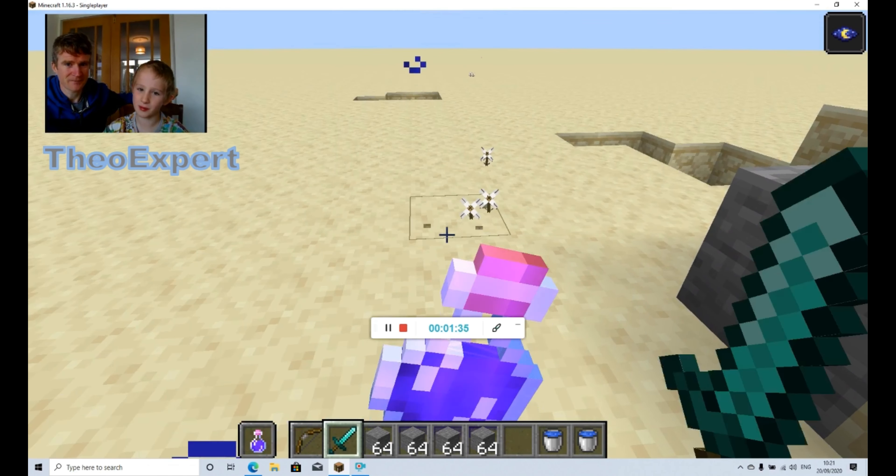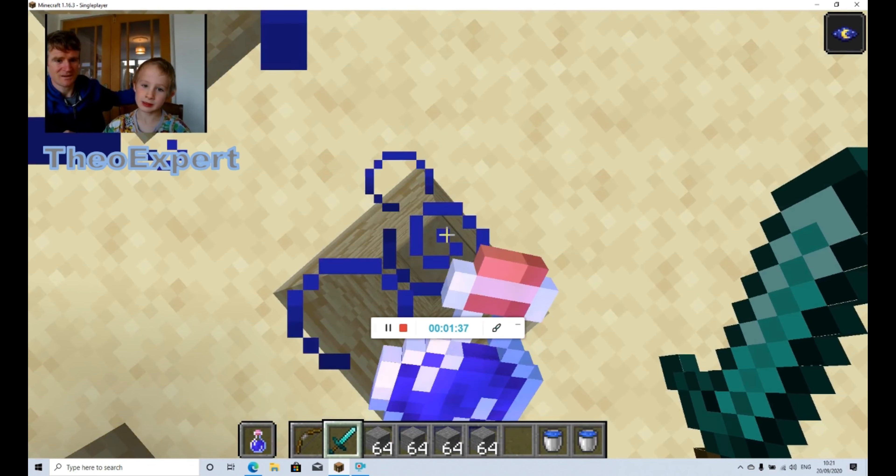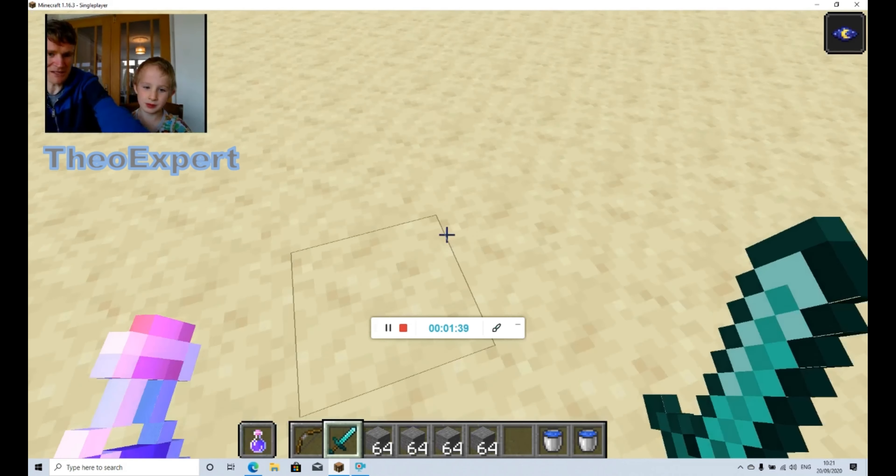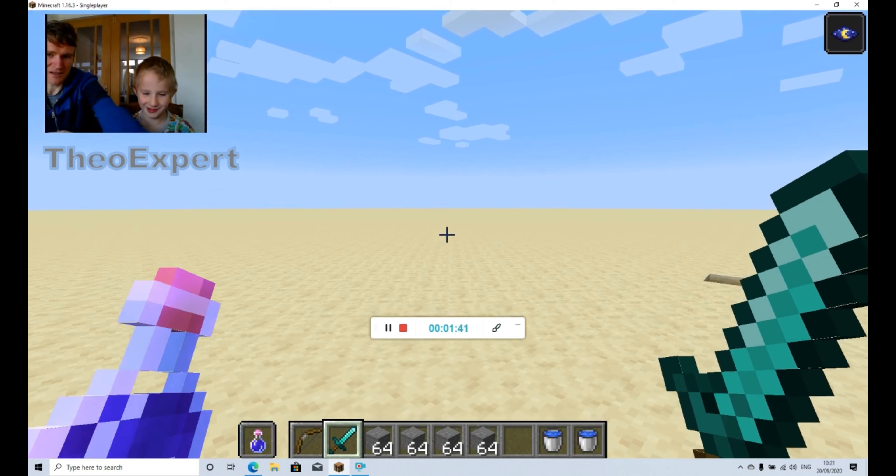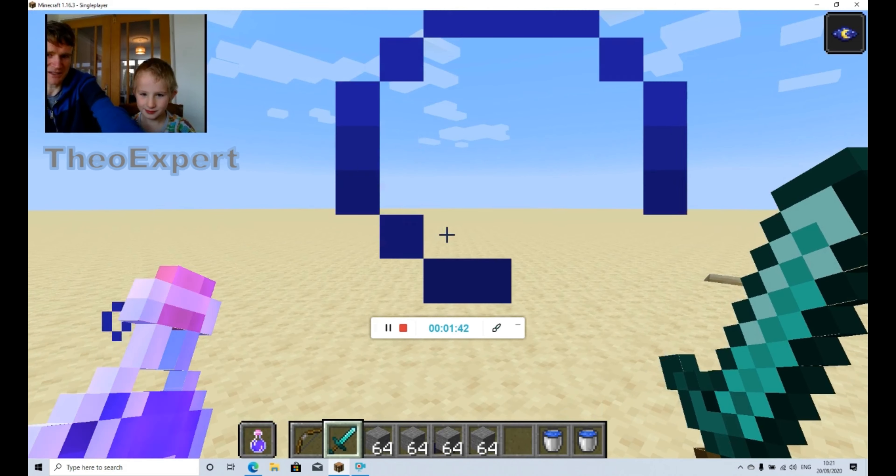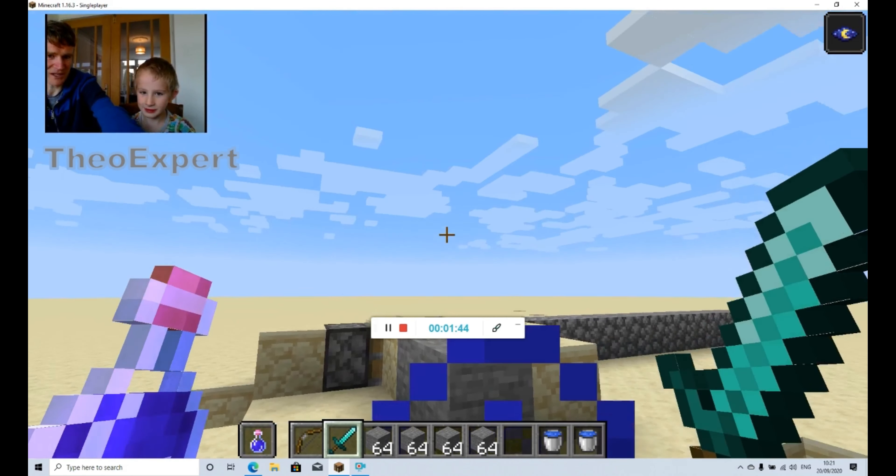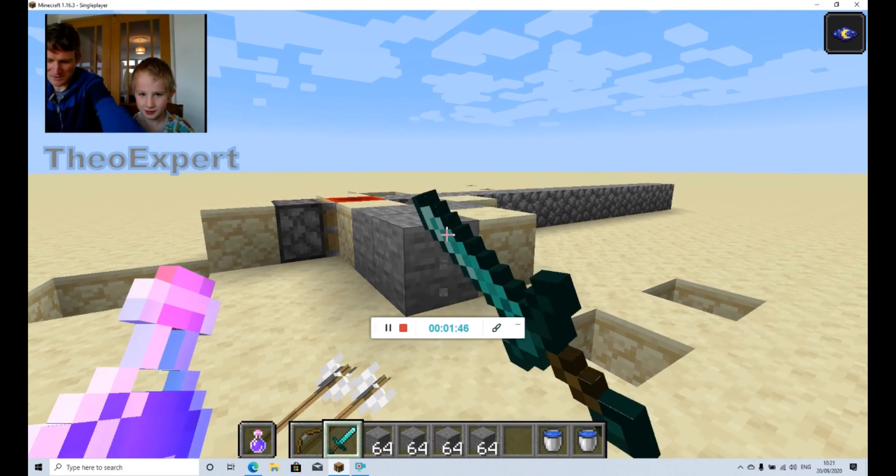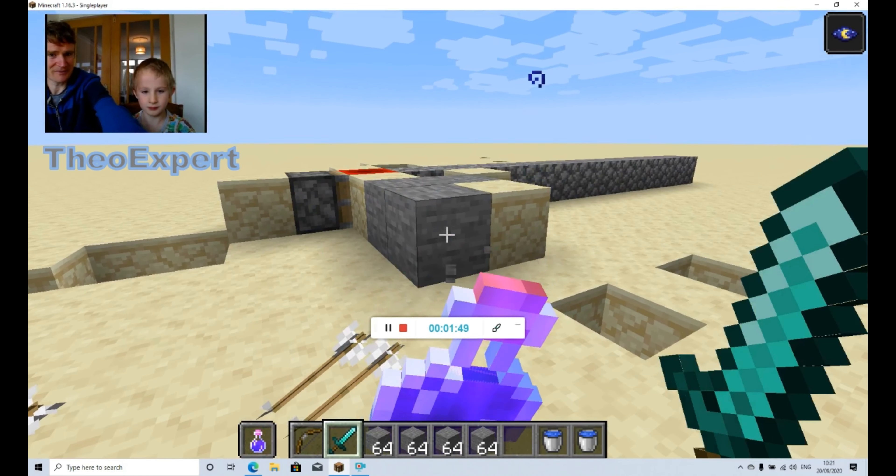Right then, we can walk around. I think, so spin around, let's have a look at the cobblestone generator. Oh here we go, it's a bit broken. Let's see if we can quickly fix it.